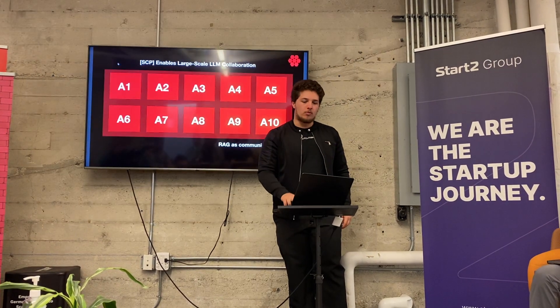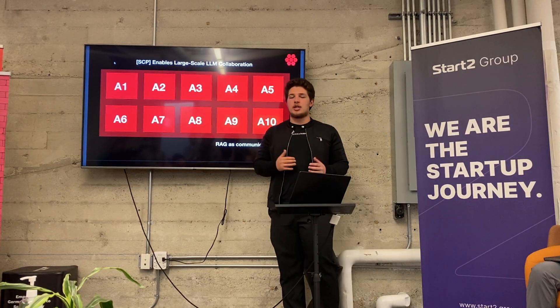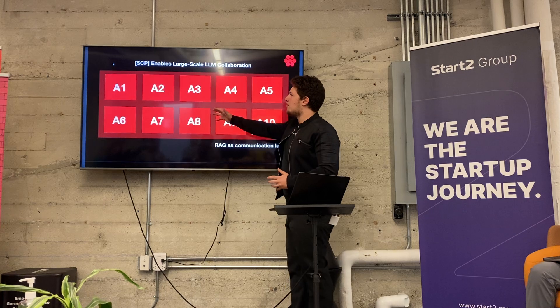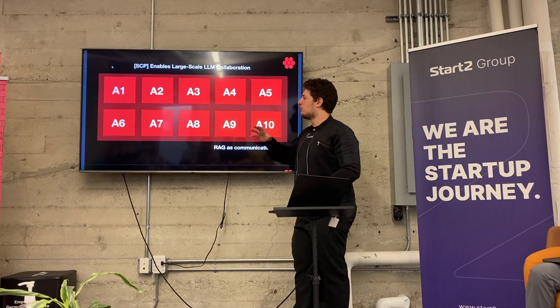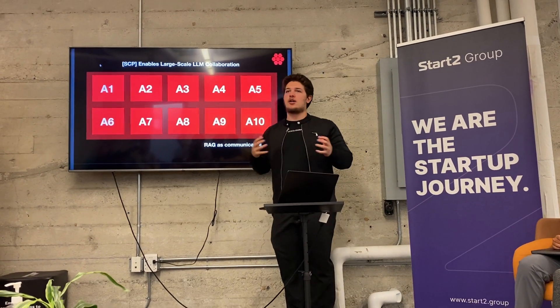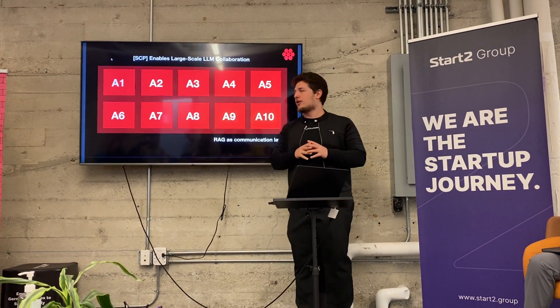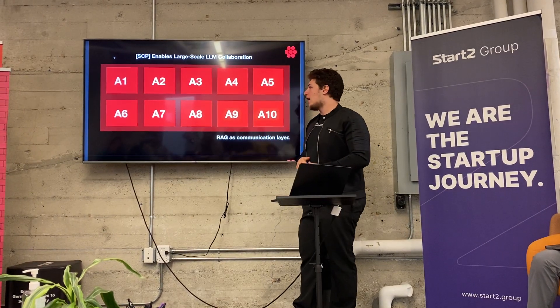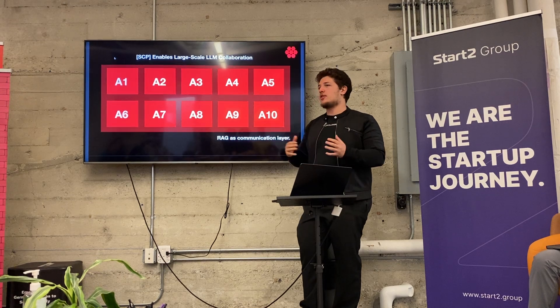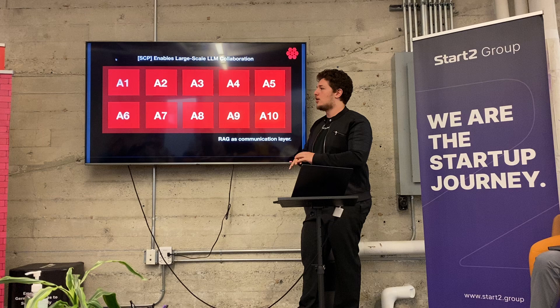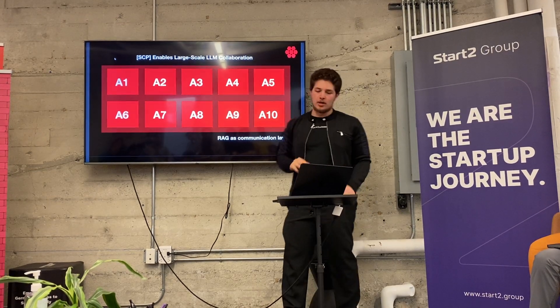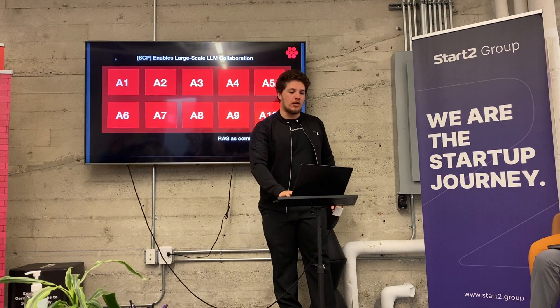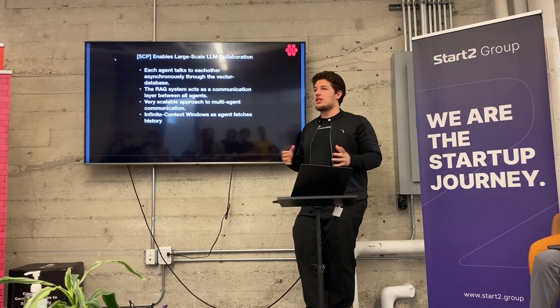So what we built is essentially the Swarm Communication Protocol. It allows you to have many different agents that can communicate together kind of like through an internet of agents, which we're using RAG as a communication layer. All these agents can now see each other's thoughts and see what everybody else is doing. It's kind of also like a Twitter. All these agents can post something to the RAG system, and then they could all query each other's thoughts and see what they're working on.